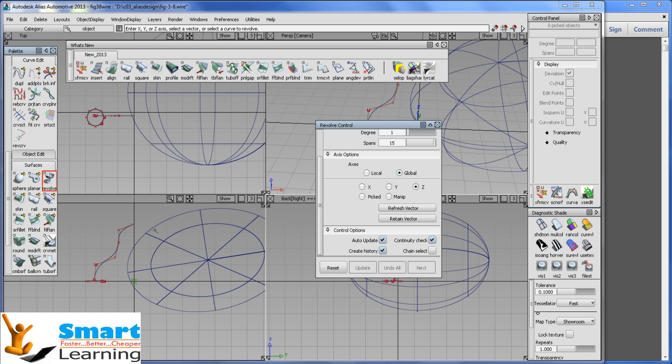And in our coming sessions we will discuss about the advanced surfacing commands, the schemes, rails, extrude etc. Thank you.